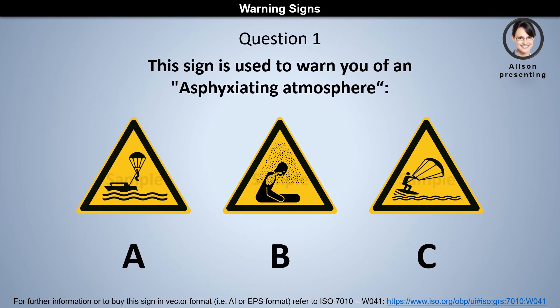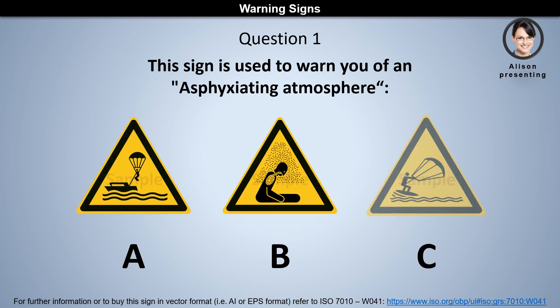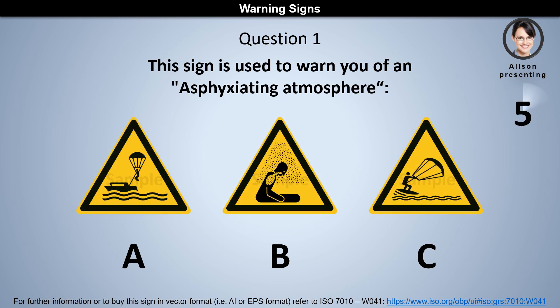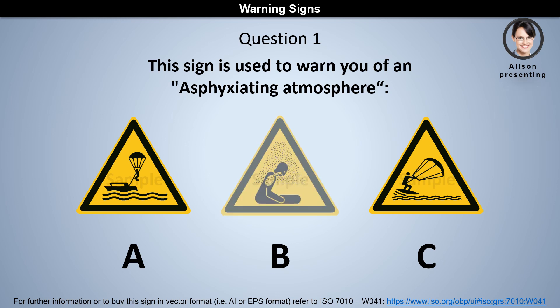Question 1. This sign is used to warn you of an asphyxiating atmosphere. Is it A, B, or C? The answer is B.